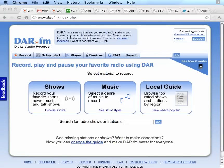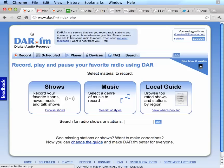In this video, I'll show you how to download radio show recordings directly to your PC or Mac. The first thing you need to do is go to DAR.FM, which is a web service that lets you record radio shows and radio stations.